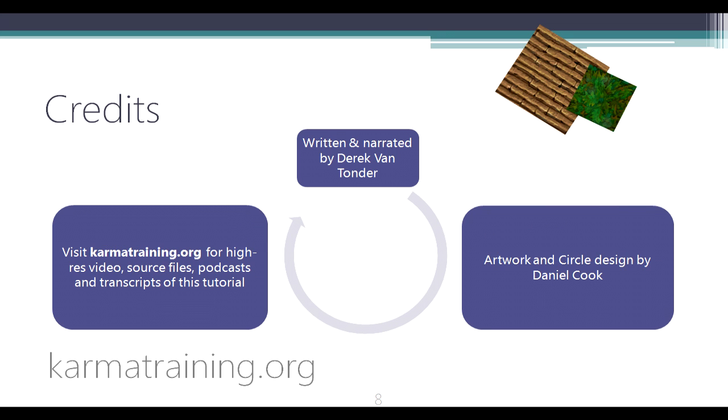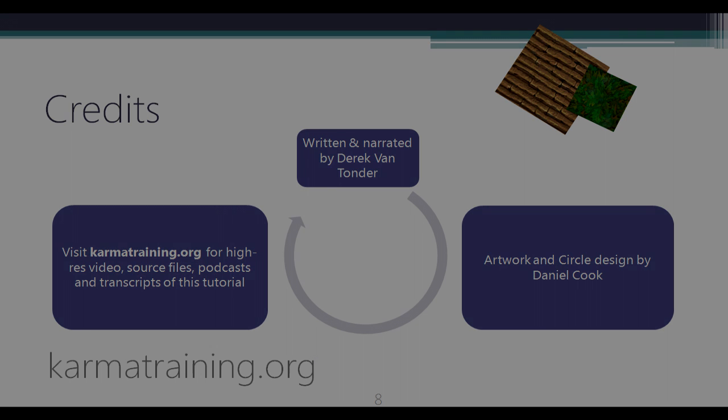My name is Derek. If you visit karmatraining.org, you can grab a high-res version of this video, source files, podcasts, and transcripts for this too. So why don't you head over there and check out the rest of it. Thank you for watching.